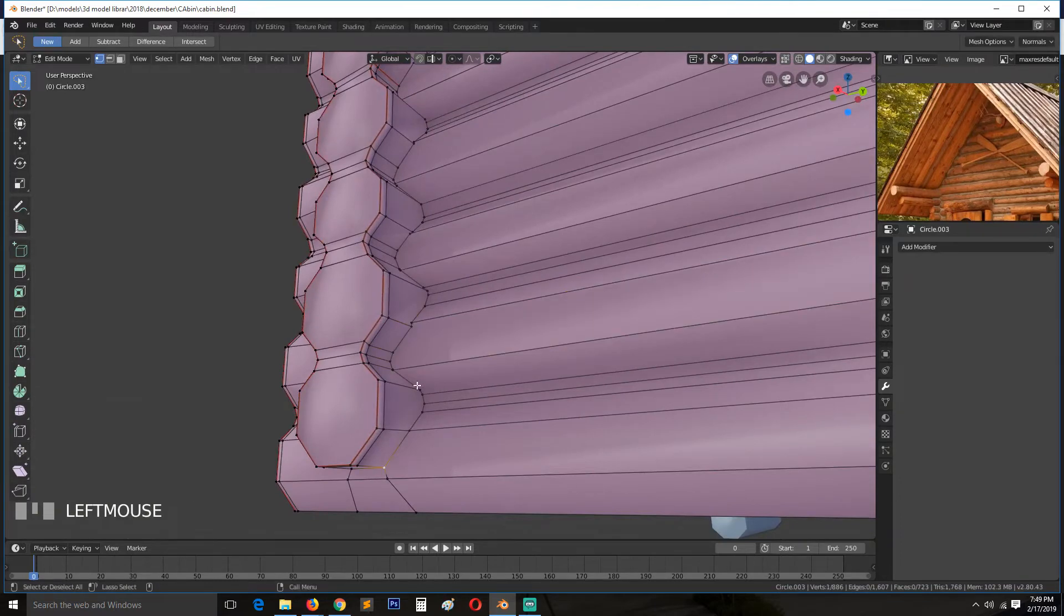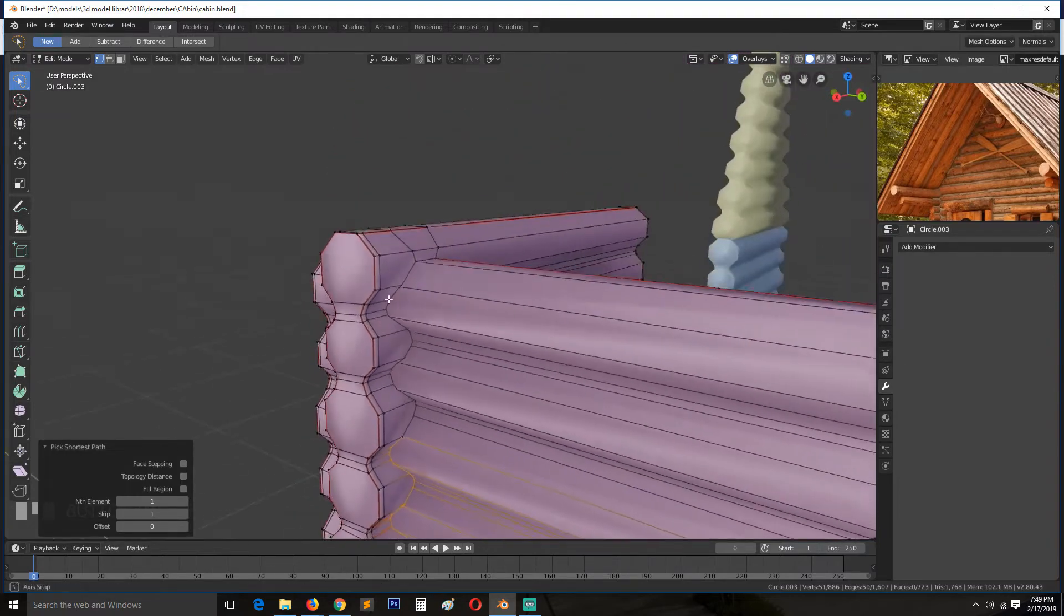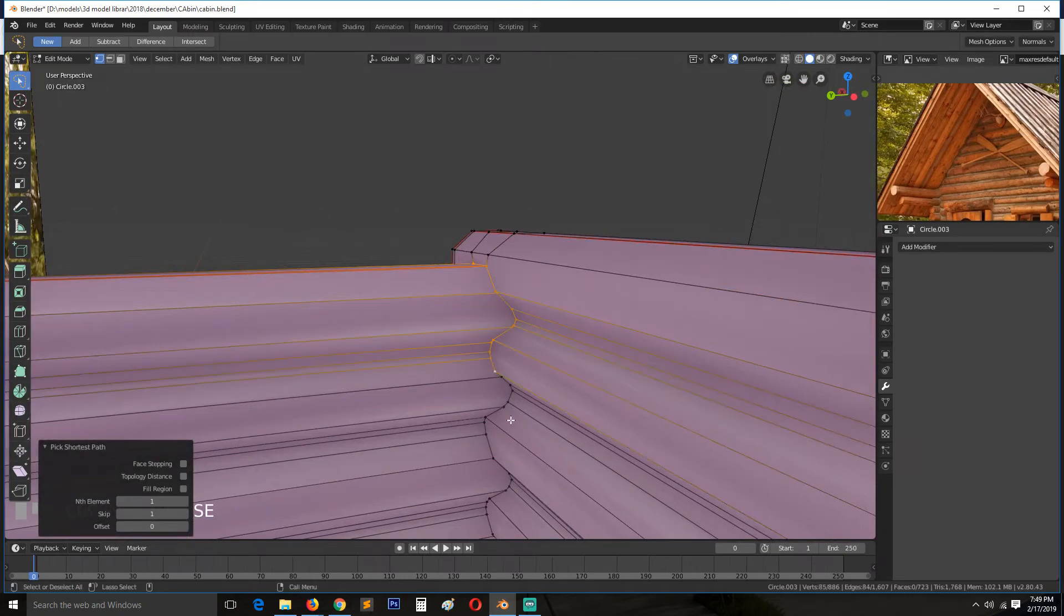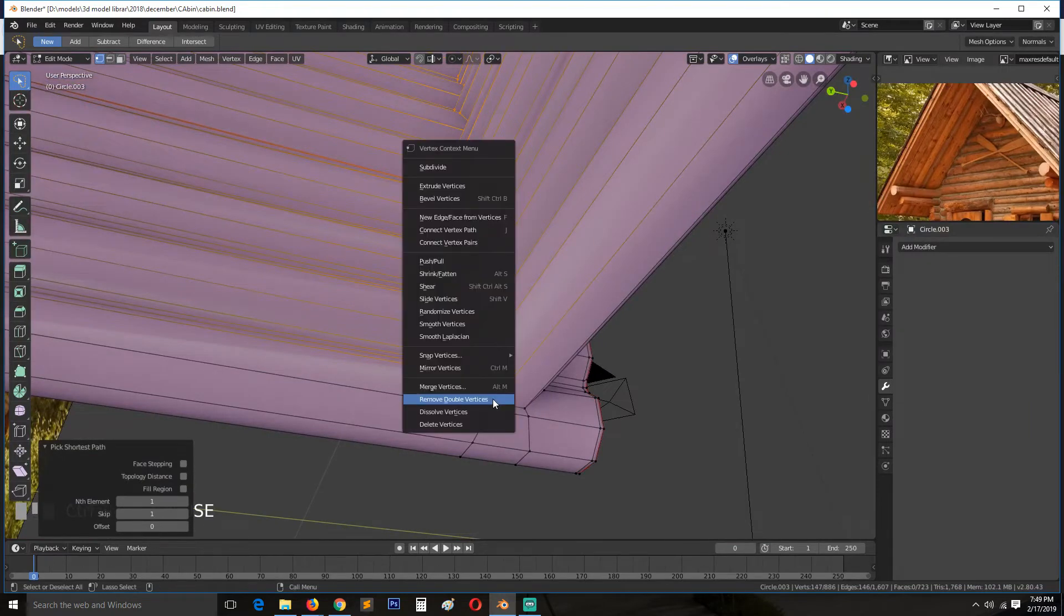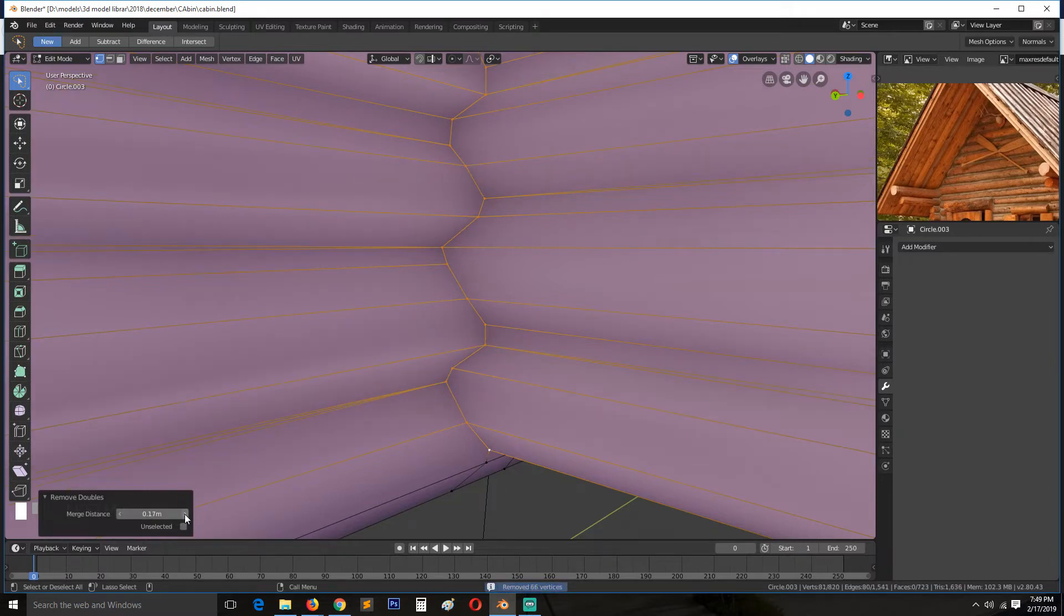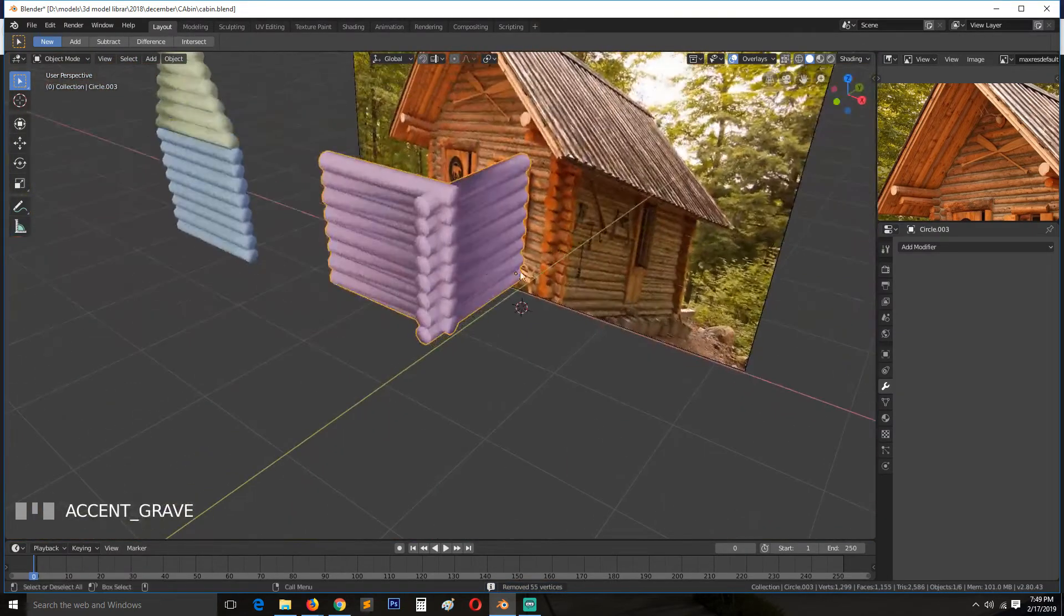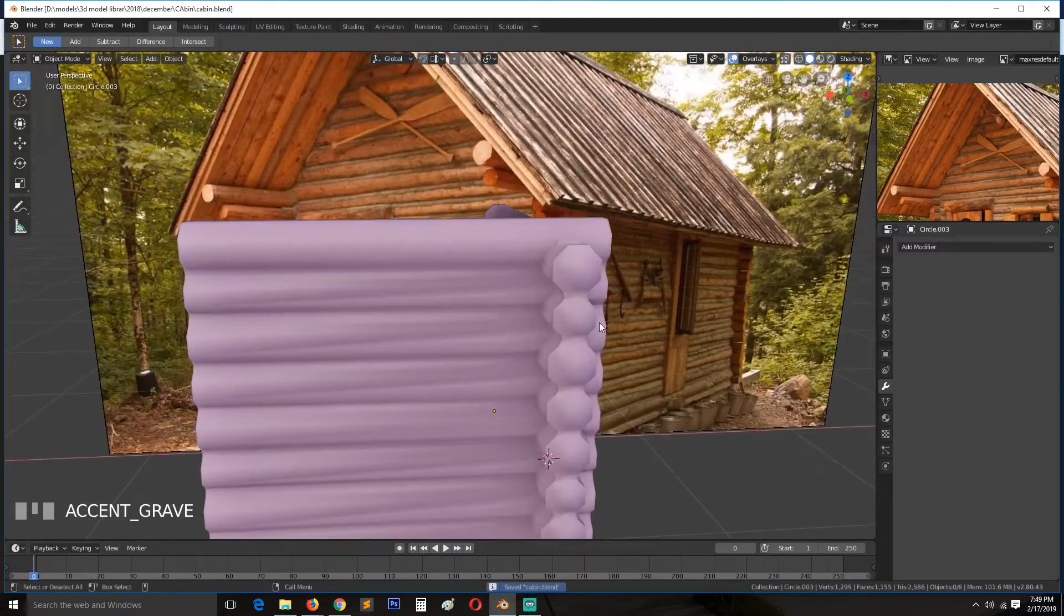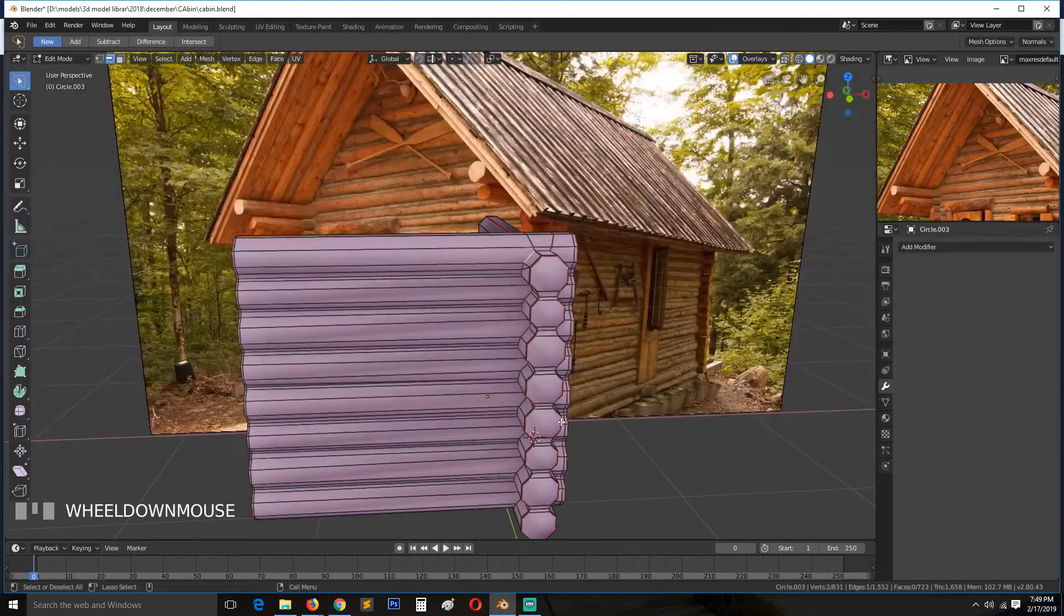I think we also need to do this remove doubles thing again for this side. You may not have done it. Remove doubles, remove doubles. Let's try increasing the merge distance even further and see if we can remove... Maybe let's not remove everything, let's just remove that.